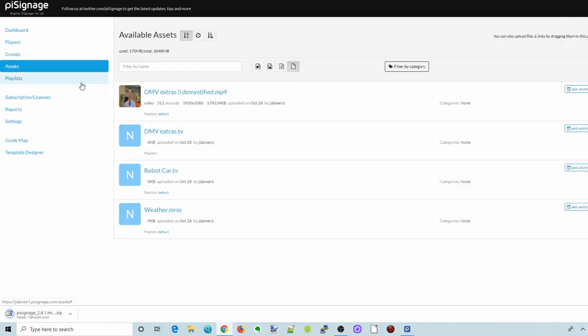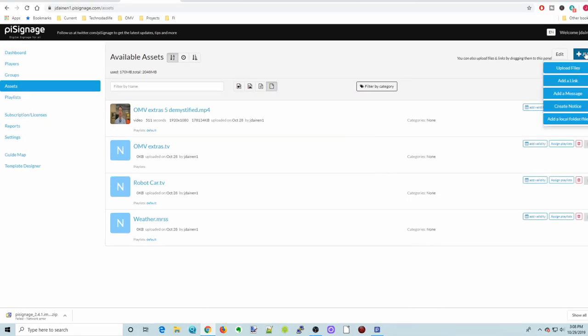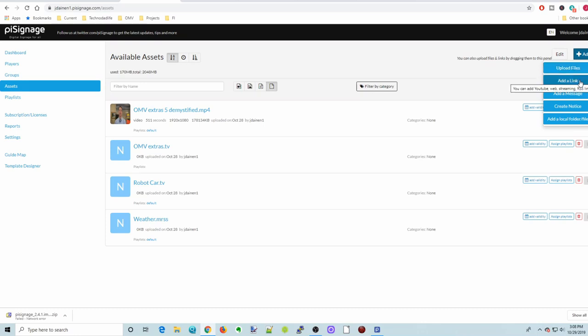If we go over to Assets, this is where we would add videos. If we click on Add Video, we have a couple of different things we can do here. Upload files, so upload files are like multimedia files. Add a link, this would be like to YouTube. A message, create a notice, add a local file or folder.